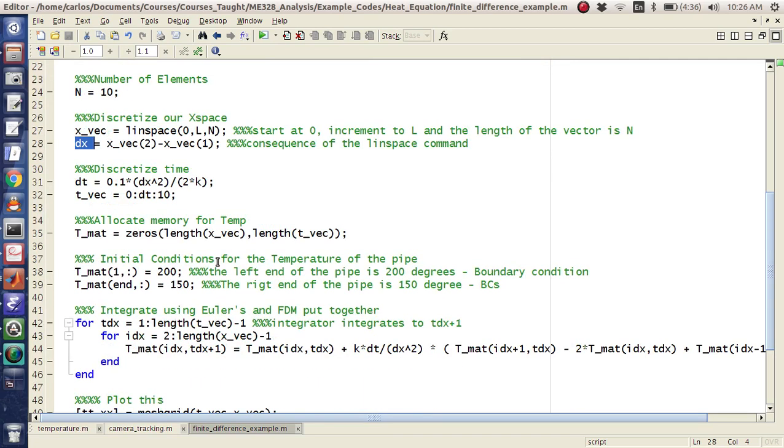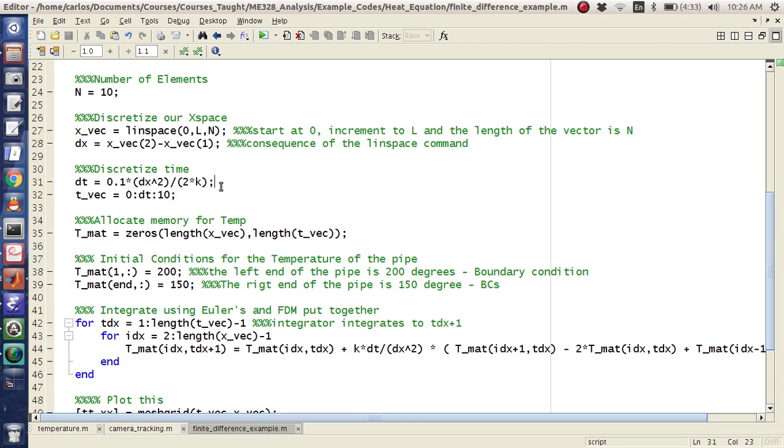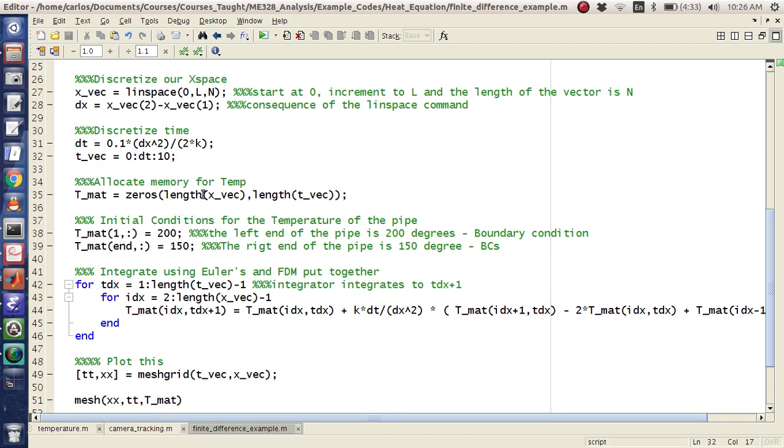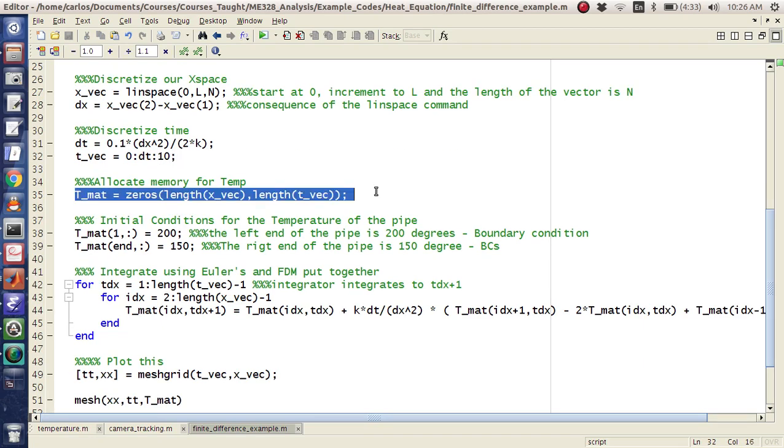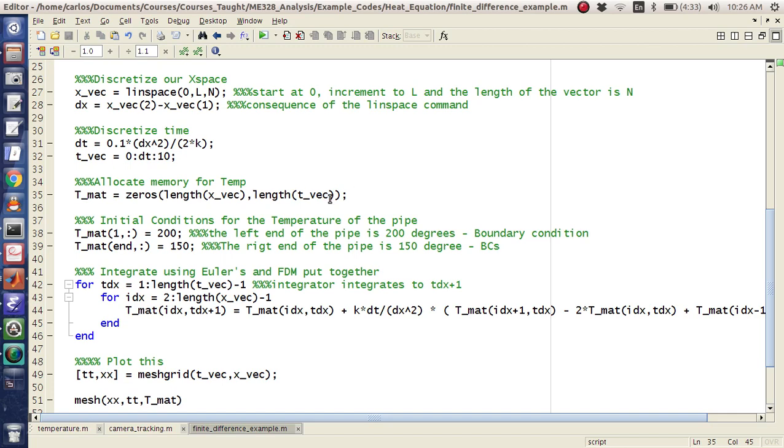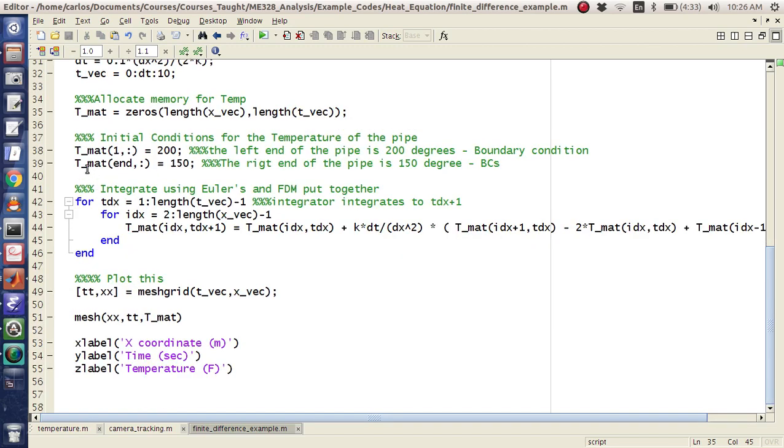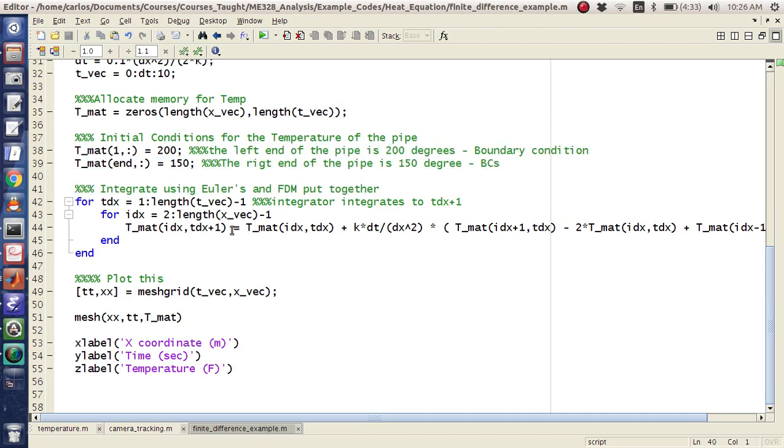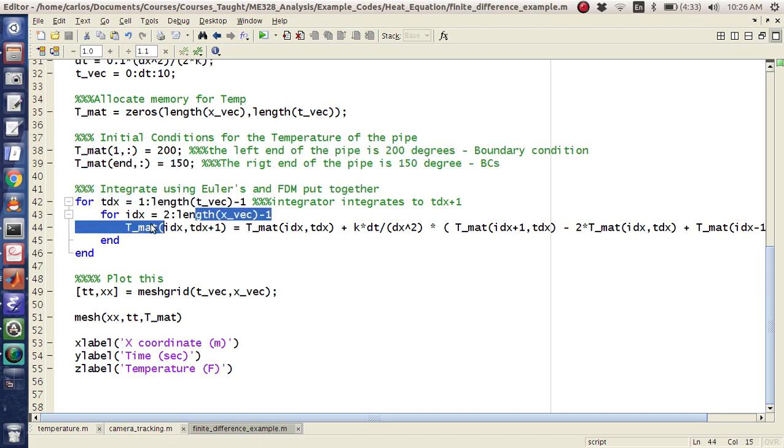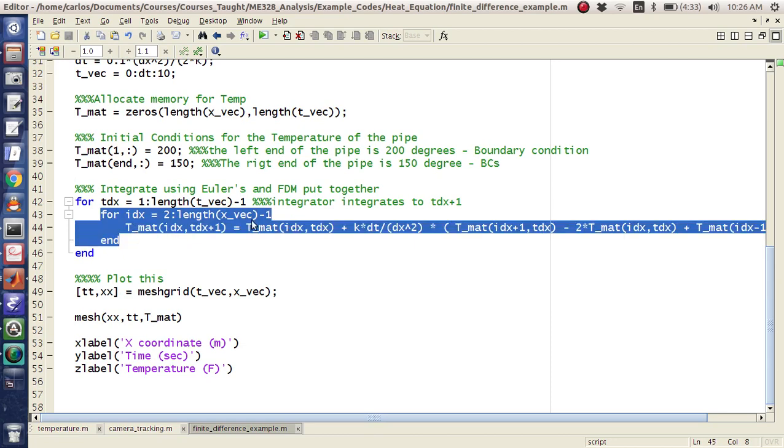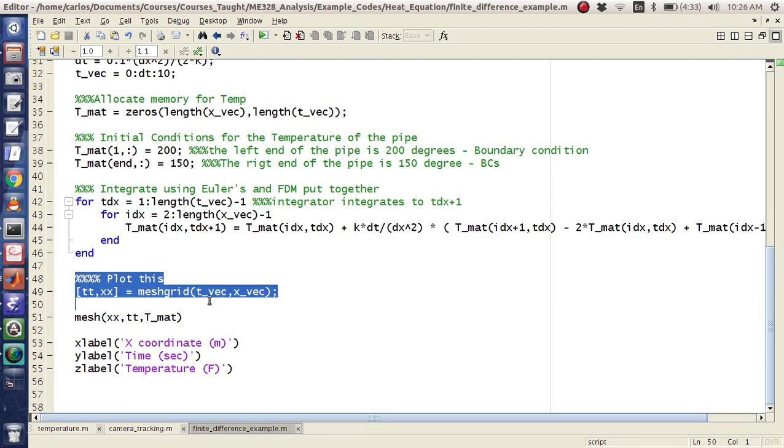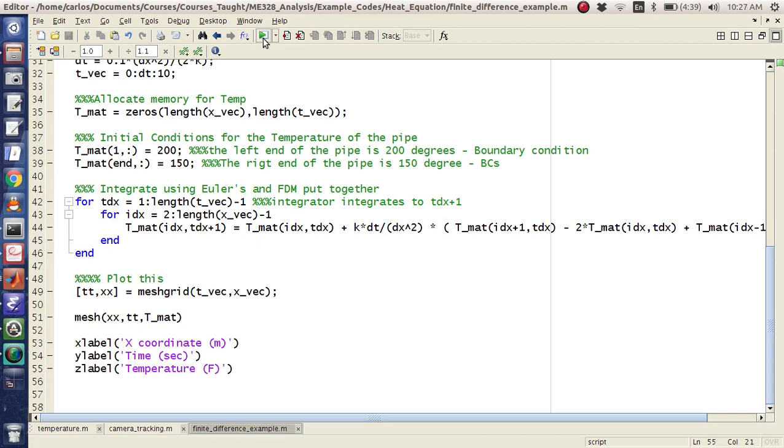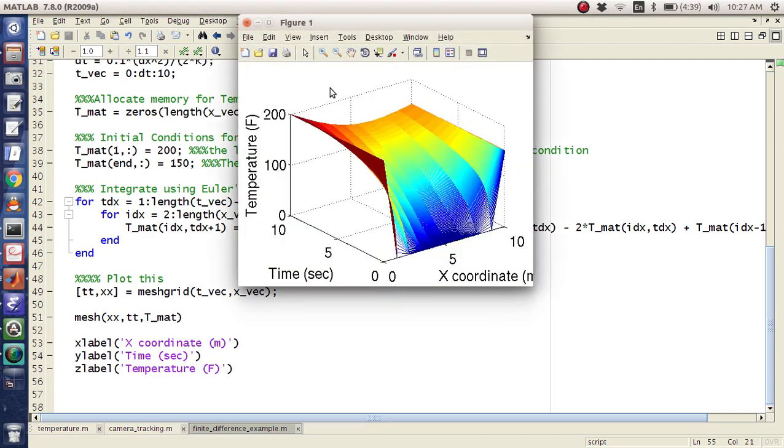And then I have dt, which makes my time step, which is a criteria based on stability. And then I have my tvec, where I just go to 10 seconds. And then I make my tmat, which is length of x, x rows, and then tvec columns. I create my boundary conditions here, and then I have an outside for loop for time, and then an inside for loop for space. And then I mesh it, and plot it, and hit play. There you go.